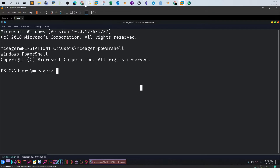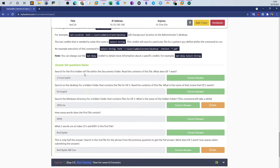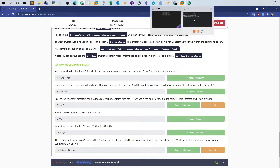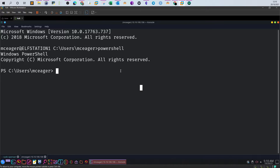Let me switch back and see the first question: 'Search for the first hidden ELF file within the Documents folder. Read the contents of this file - what does ELF1 want?' So we need to find a hidden file in the Documents folder. The first thing we have to do is navigate there. One way to do that is to use the Set-Location cmdlet, which is used to navigate to a desired location.